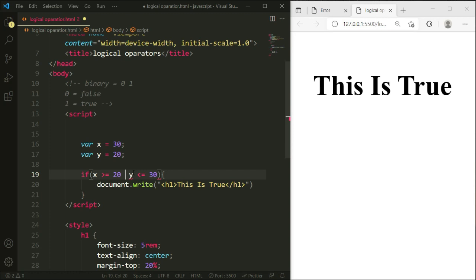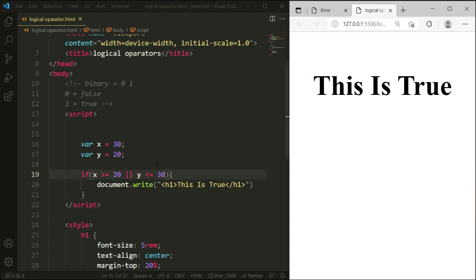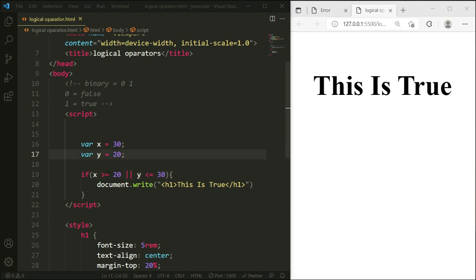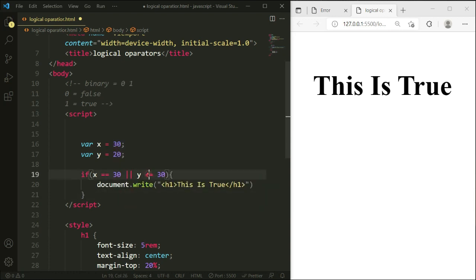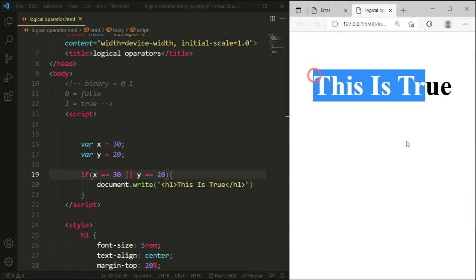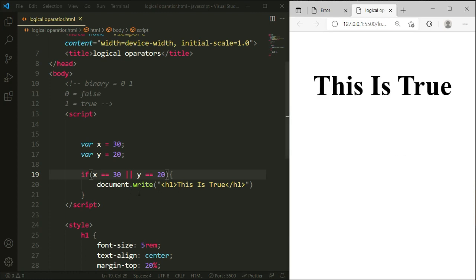Now we'll apply the OR gate — that's the double pipe (||), which is shift plus backspace. Now you can see the statement is running. The OR gate condition requires at least one statement to be true. Now let's change to comparison operators: x equals 30 and y equals 20. When I save this, you can see the statement is true.